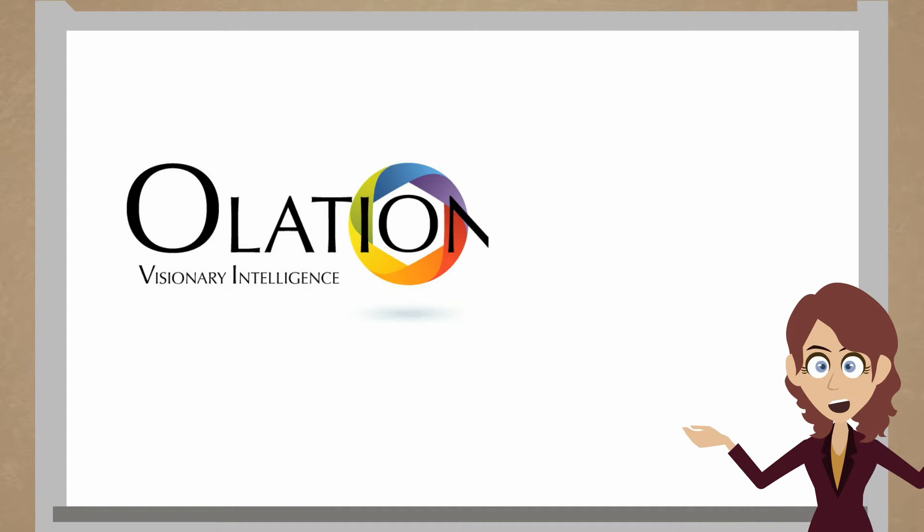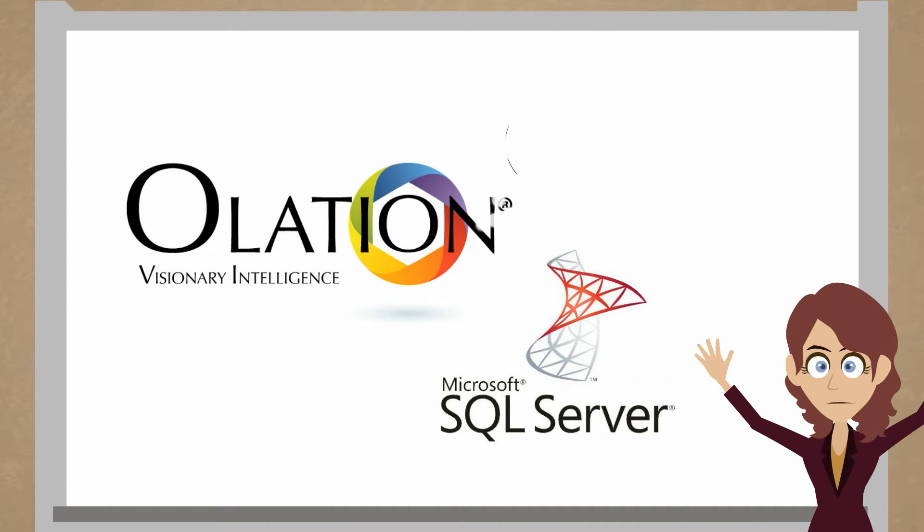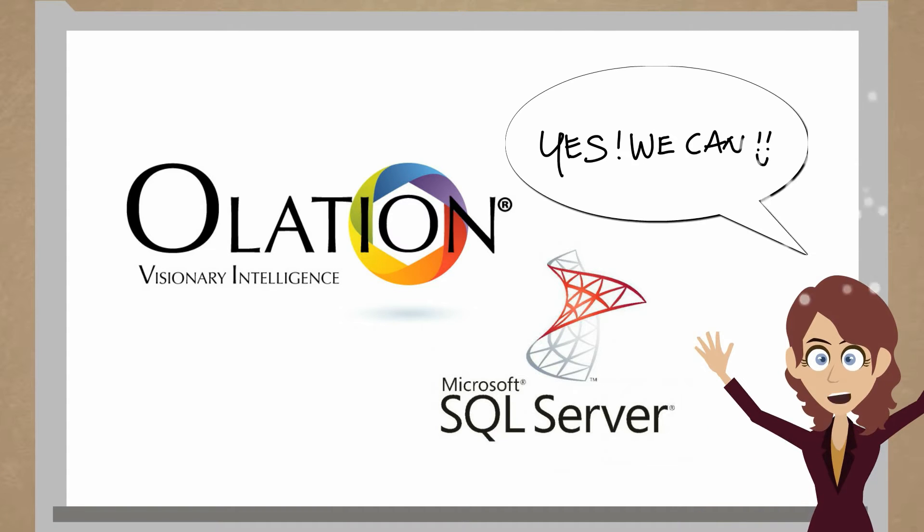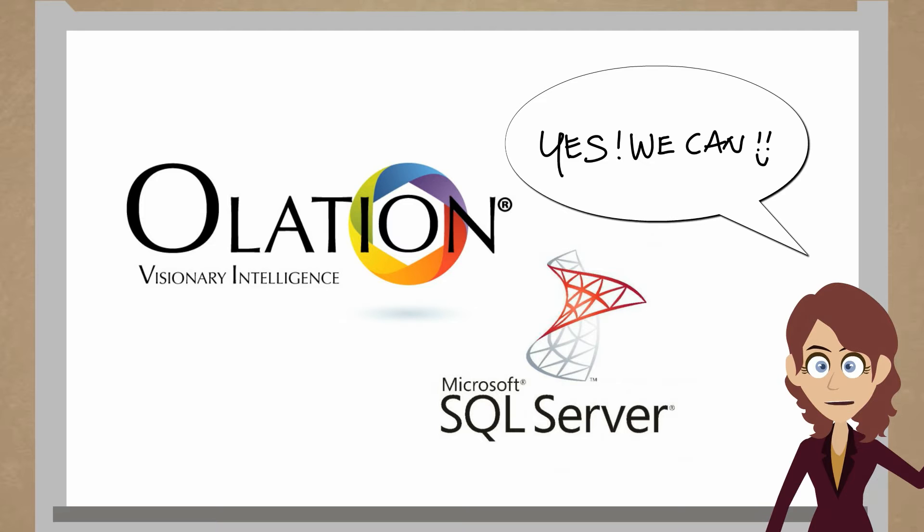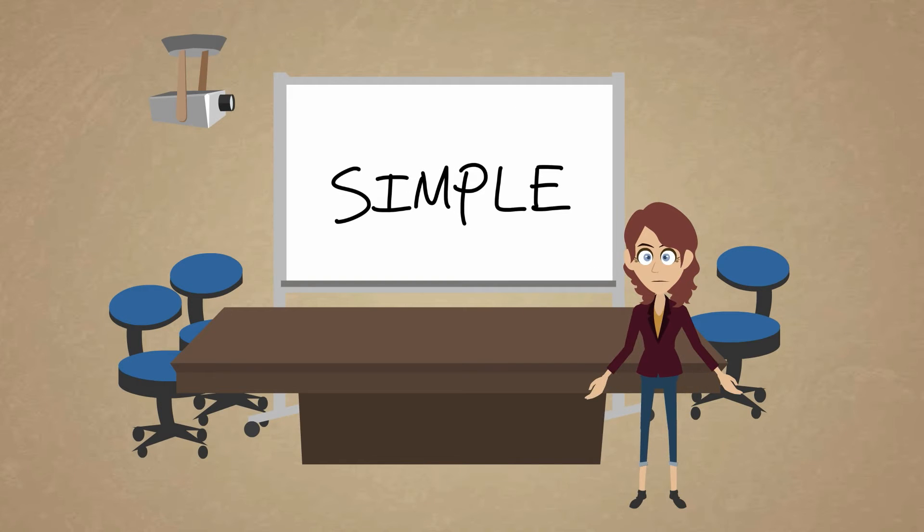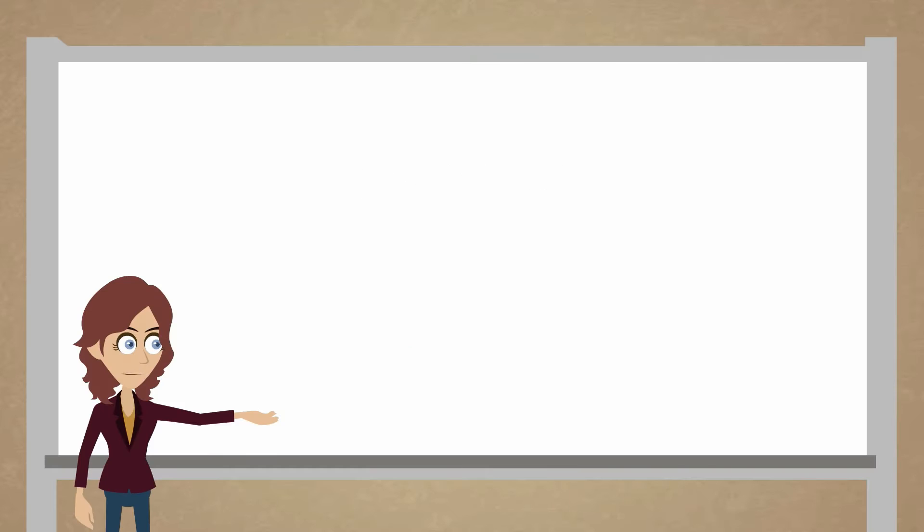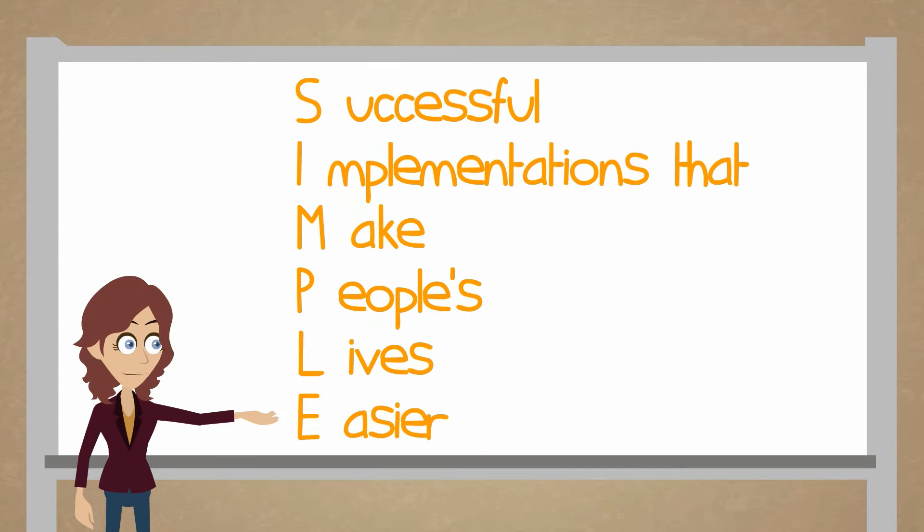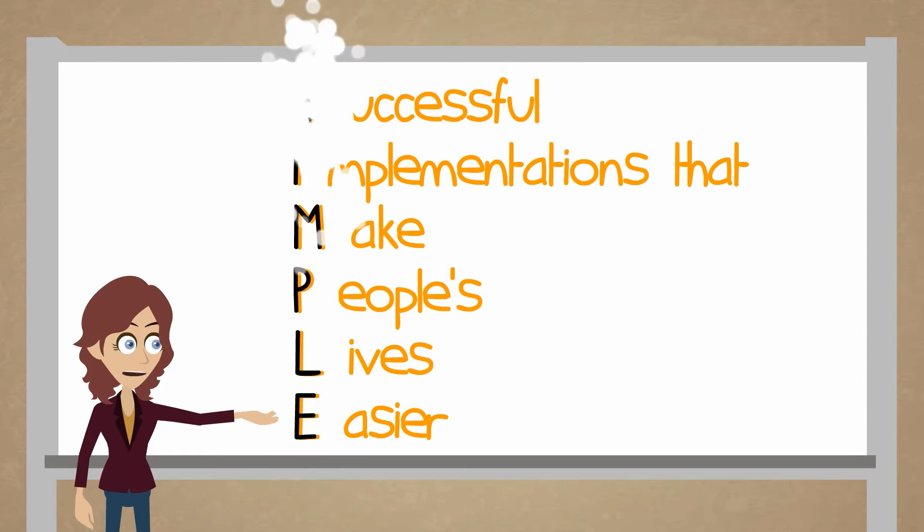Olation combined with SQL Server, we believe that we can solve these problems. While solving these problems, we wanted to make it simple. What we mean by simple is successful implementations that make people's lives easier.